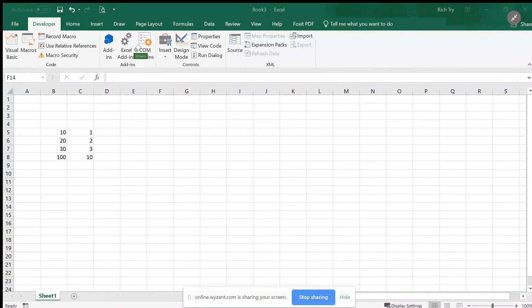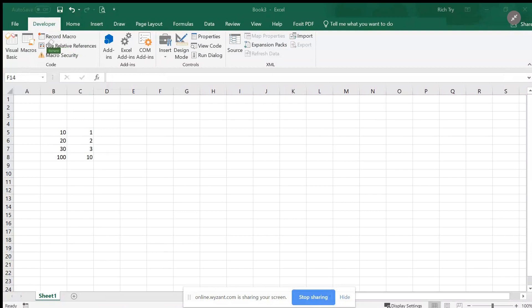Hi, my name is Rich. I'm going to answer this Excel question. Let's read the problem. Create a formula without a function, so I'm doing a formula which means just use the equal sign, but I can't use a built-in function in Excel.